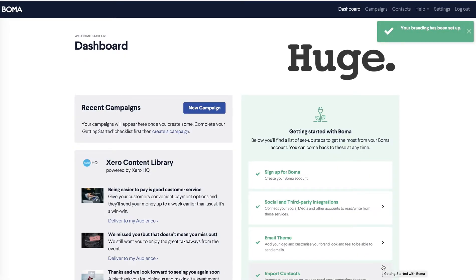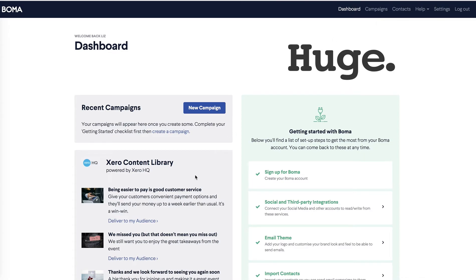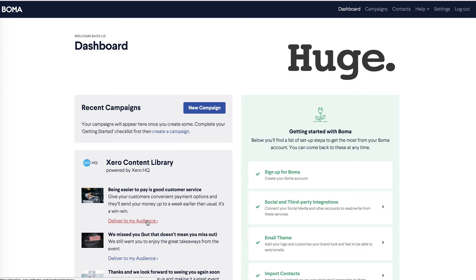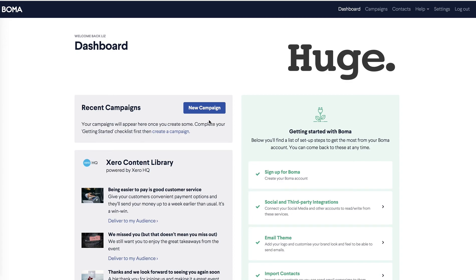Back on the dashboard you can see that your logo is now part of your account. You're linked to the Xero content library and you're ready to start and send your first campaign. You can send out Xero content by choosing the content you want and click deliver to my audience. Or you can create your own multi-channel campaign from scratch. All you need to do is click new campaign and follow the simple campaign flow. If you have any further questions check out the help desk or visit our FAQs page. We hope you enjoy using BOMA to grow your practice.